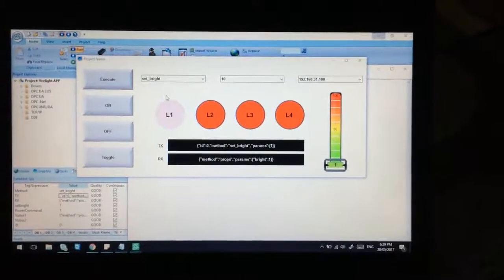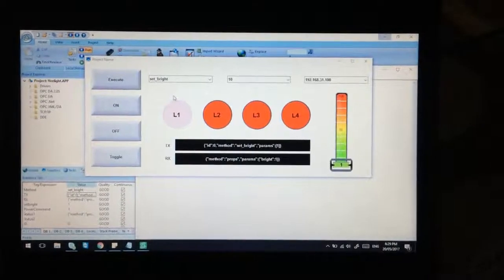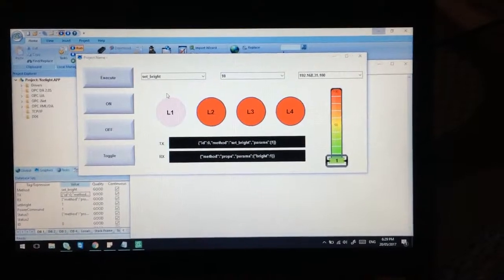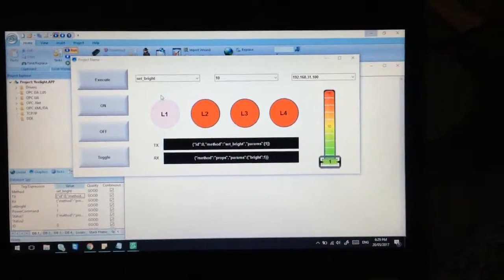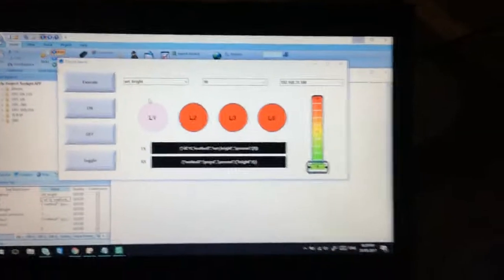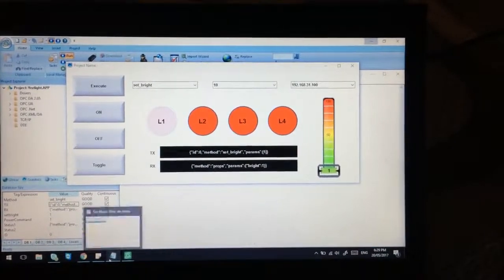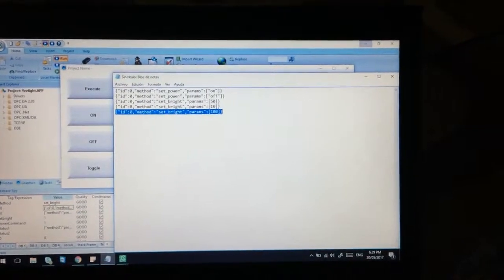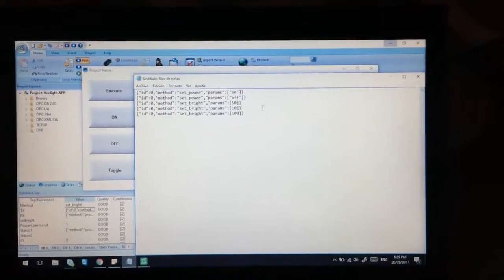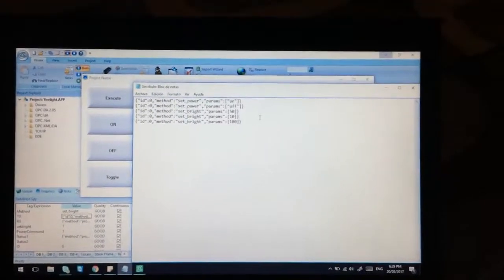Hello guys, I want to show you how to control Xiaomi G-Lite bulbs, including the white bulb and the RGB one, using a Windows command prompt with the Telnet client. First I want to show you the commands that the Xiaomi G-Lite bulb will handle and execute.